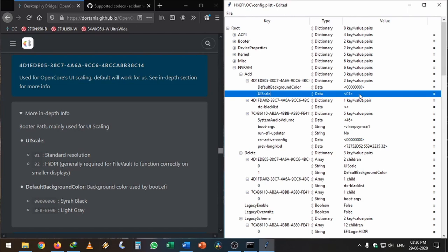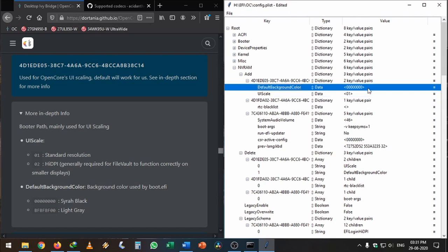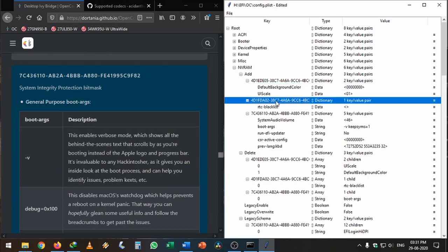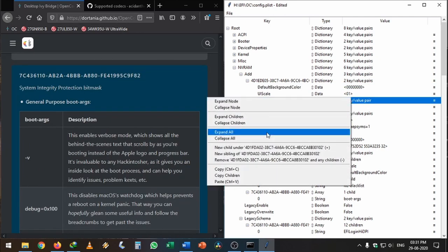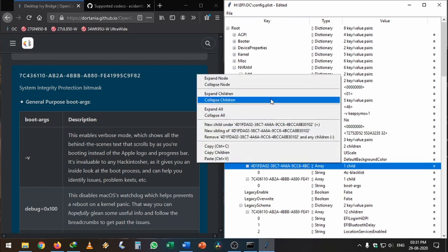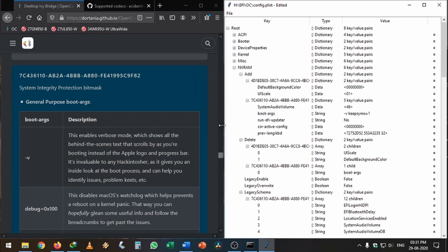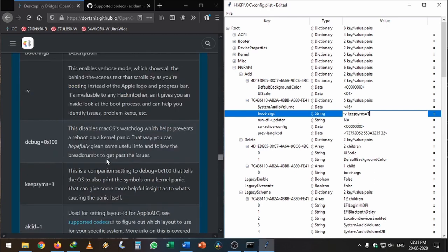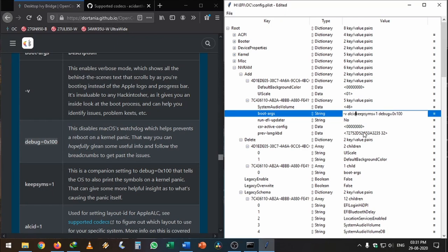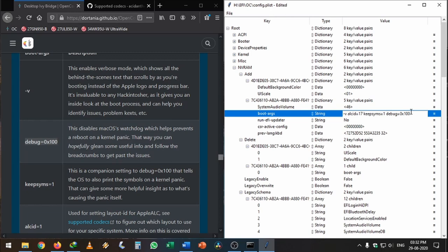In the Security section, AllowNvramReset, AllowSetDefault, Vault, and ScanPolicy are already done. In NVRAM, WriteFlash, LegacyOverwrite. Under 7C436110-AB2A-4BBB-A880, I'm going to leave SystemAudioVolume as one. boot-args: -v for verbose mode, keepsyms=1 for system integrity and debug logs. And also for audio, I'm going to add alcid. I've found my AppleALC ID through trial and error. If you don't know your AppleALC ID, you need to try using the trial and error method.